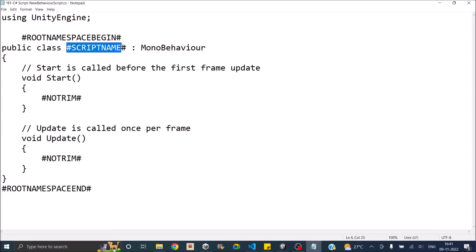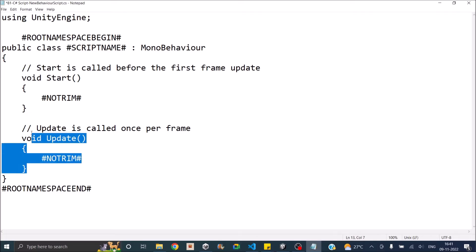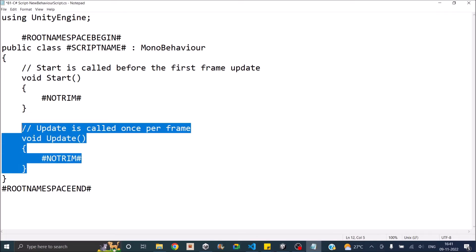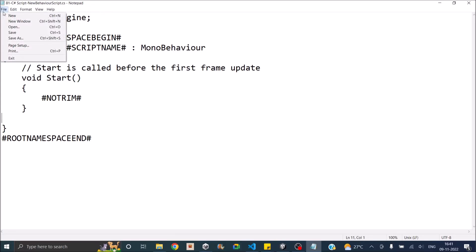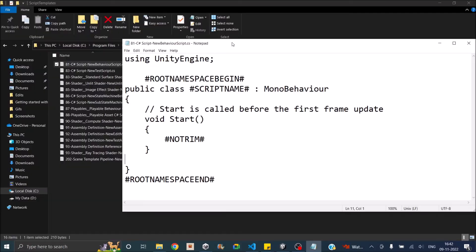Once you open it in Notepad, you can edit it. I don't want those two using statements, so I can delete them. Make sure you don't remove the text inside the hashtags — if you change that, your script name will not be updated. I also don't want the Update function, so I'm going to delete it. If you don't need Start either, you can delete that as well.